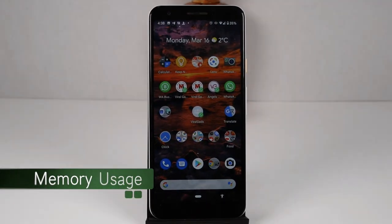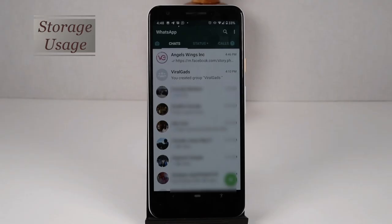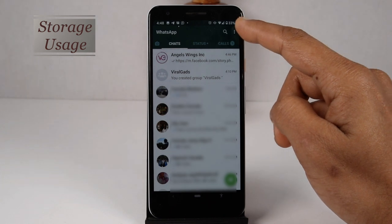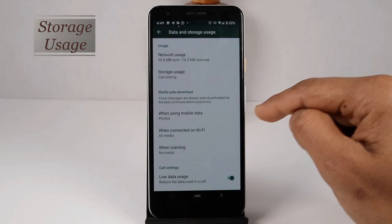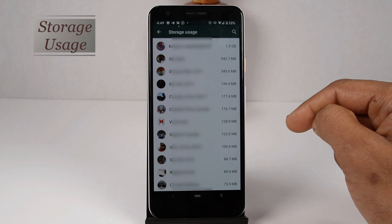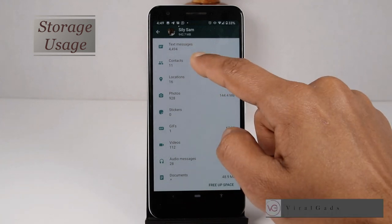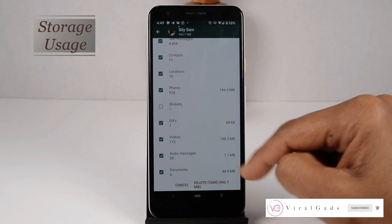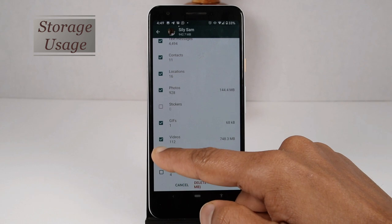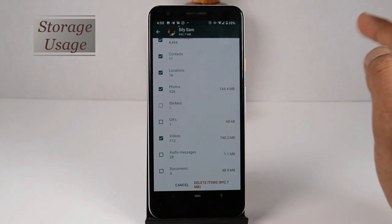How we can separately view and delete files in WhatsApp — like all text messages, contacts, location details, photos, stickers, GIFs, video files, audio messages, and documents that you have sent or received from a group or user. Click on WhatsApp Settings and select 'Data and Storage Usage.' In the next window, click on 'Storage Usage.' Now you can see all of your WhatsApp users listed by how much memory they used. Select a user from this list to see all the details, including how much memory each category used. Click on 'Free Up Space' at the lower right corner. Click the checkbox on the left to select items you want to delete, then click 'Delete Items' at the bottom right. All the items you selected will be deleted.